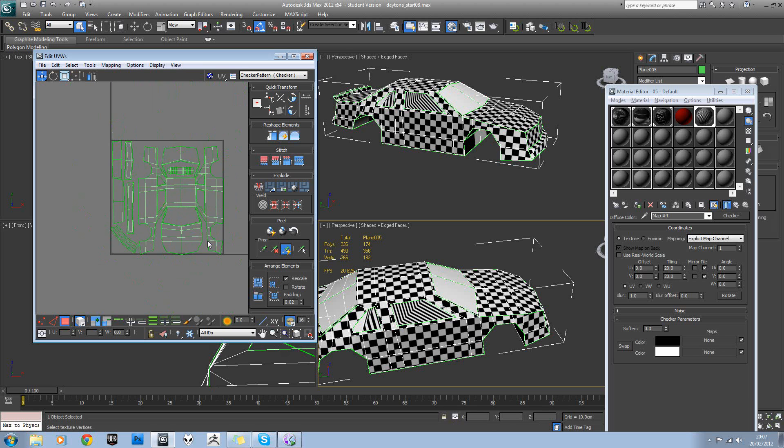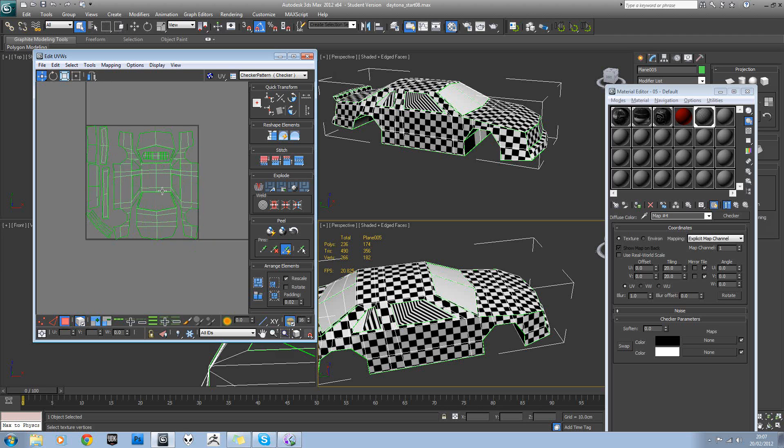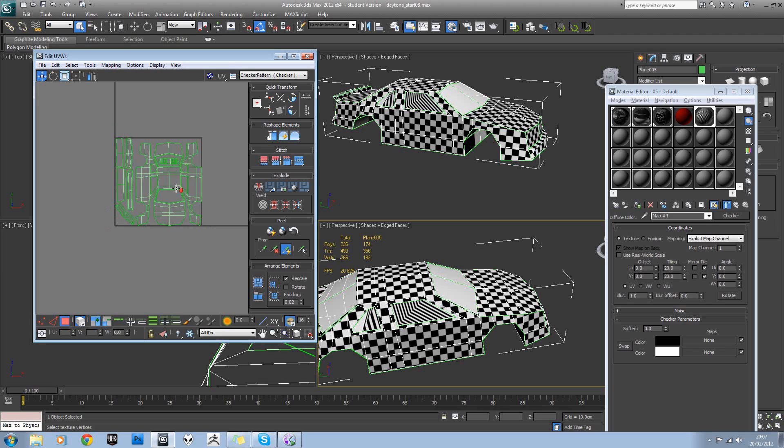Okay, that's all good. So we've managed to fit the entire car into our texture space.